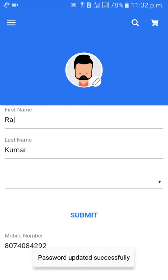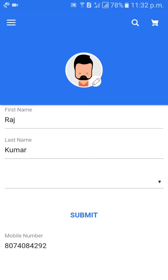Password updated successfully! Like this, we can change the password in Flipkart.